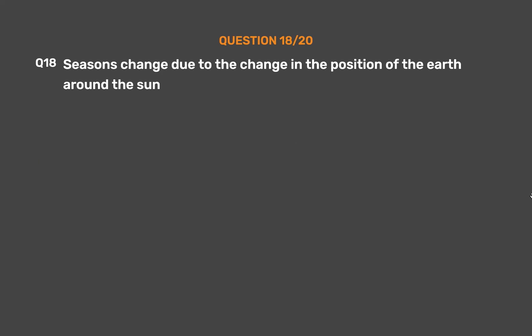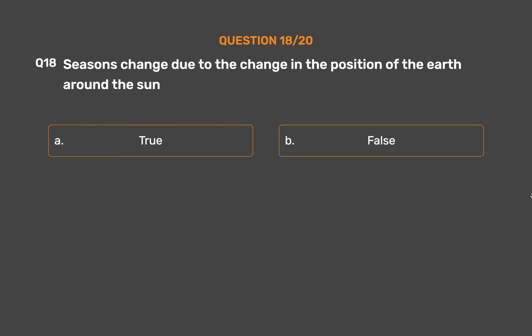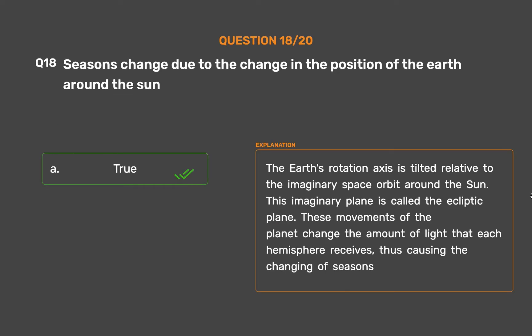Question number 18. Seasons change due to the change in the position of the Earth around the Sun. Option A: True. Option B: False. The correct answer is Option A: True. The Earth's rotation axis is tilted relative to the imaginary orbital plane around the Sun, called the ecliptic plane. These movements change the amount of light each hemisphere receives, thus causing the changing of seasons.